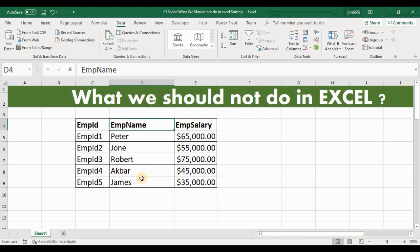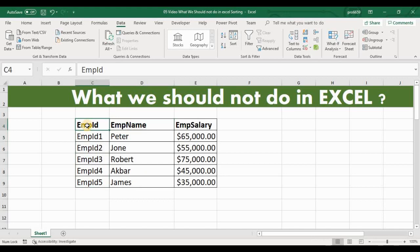Whenever you want to sort data that has multiple columns, remember a simple rule: don't select any particular range to sort the data. Just simply select the header and apply sort, either ascending or descending.